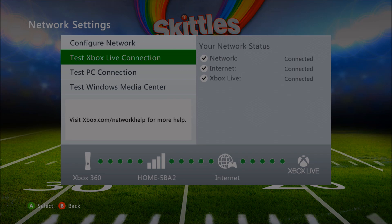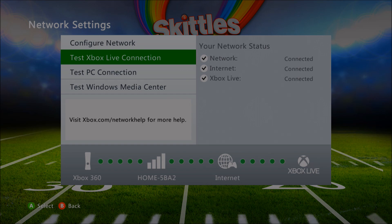For the second step — internet to the global connection — that's usually a router problem, but it could also be an Xbox problem. What I like to do is try everything on the Xbox first, and if nothing works then deal with the router, because why go mess with your router settings when you don't need to? As for the internet to Xbox Live step, I've actually never had that fail on me.